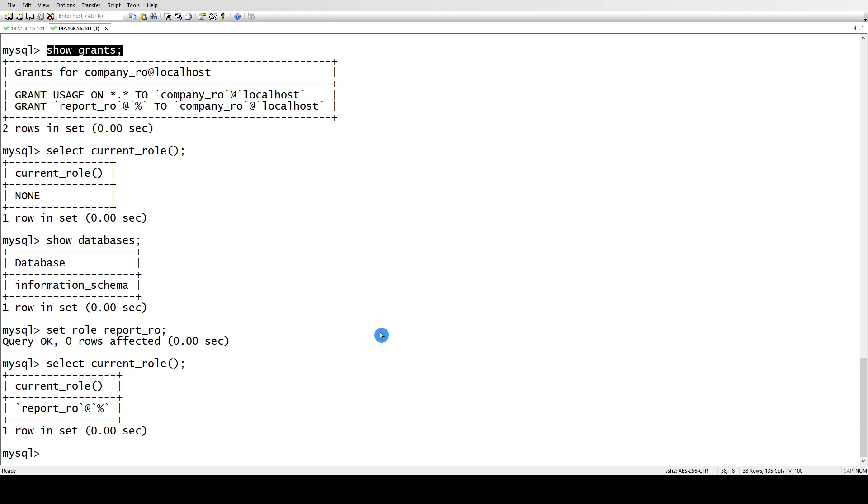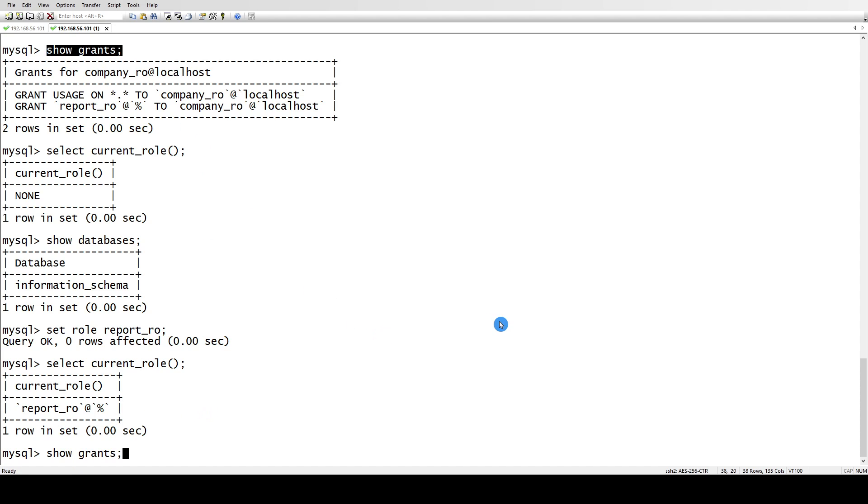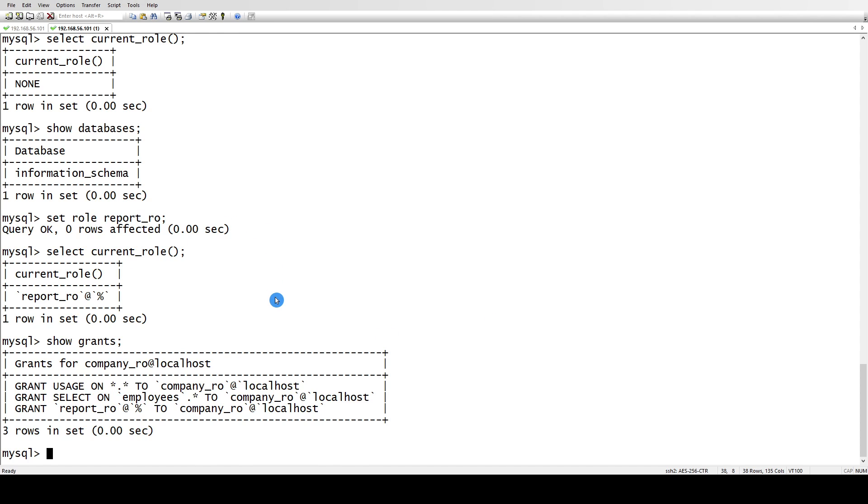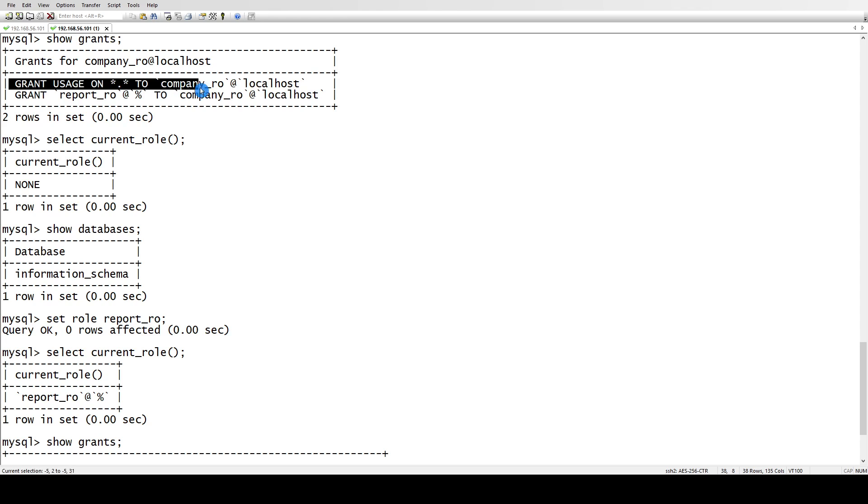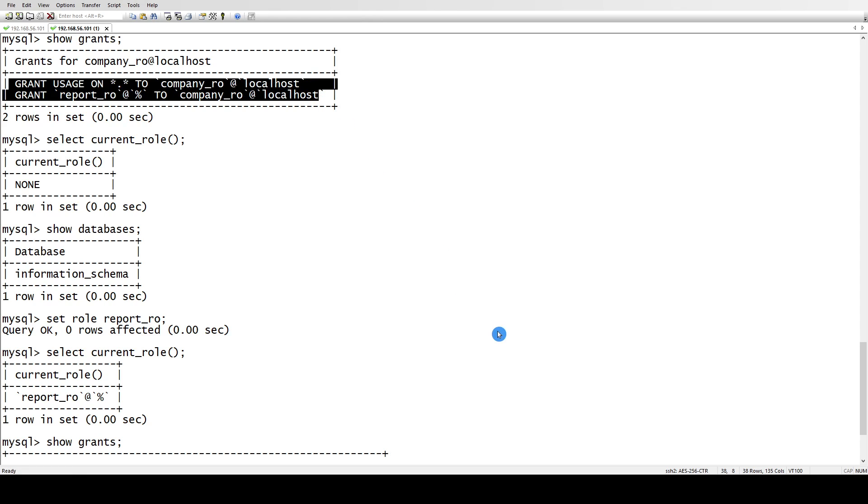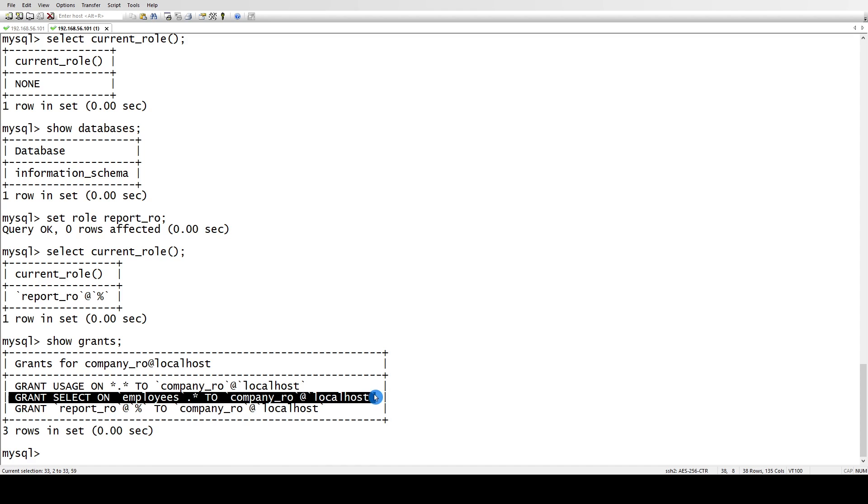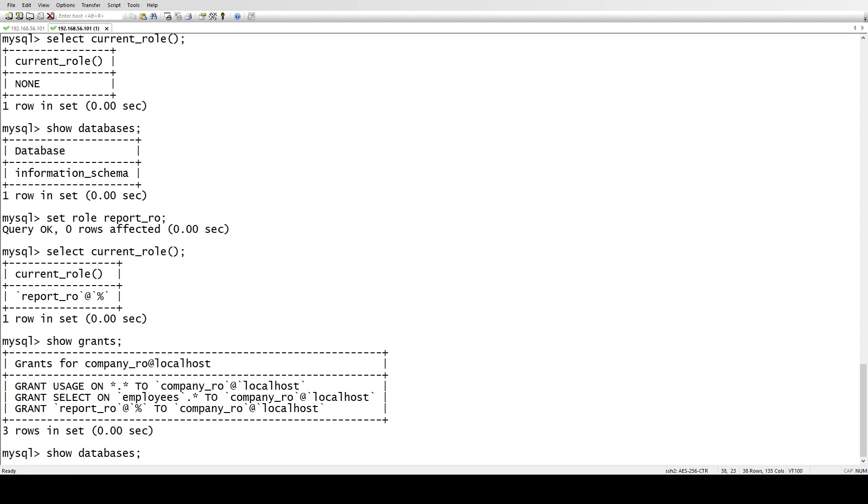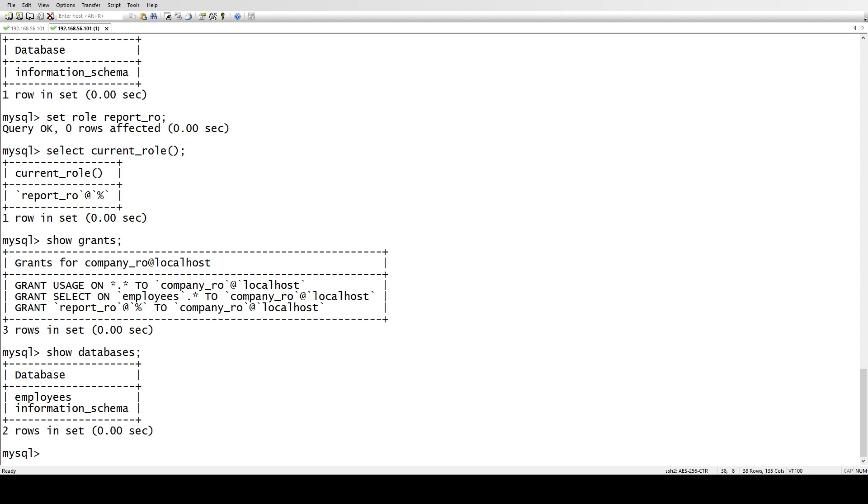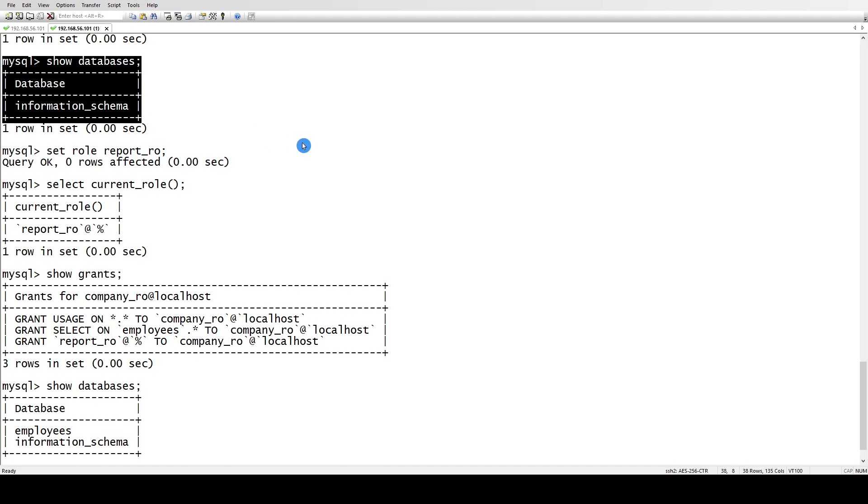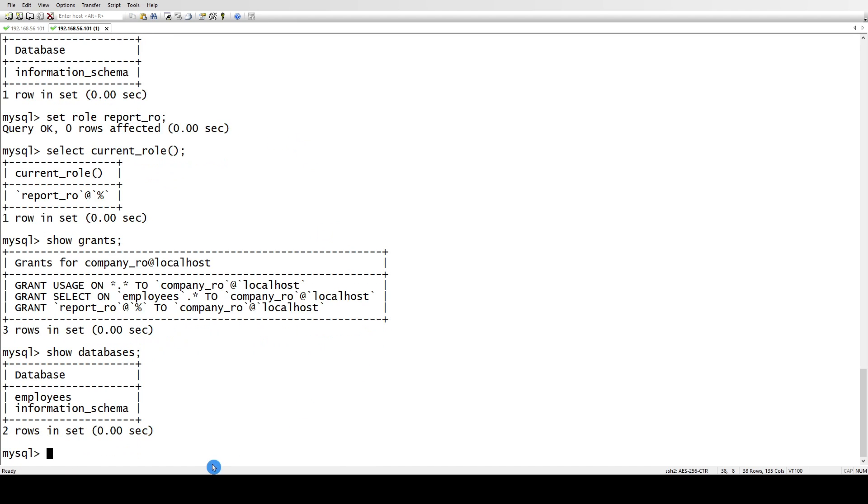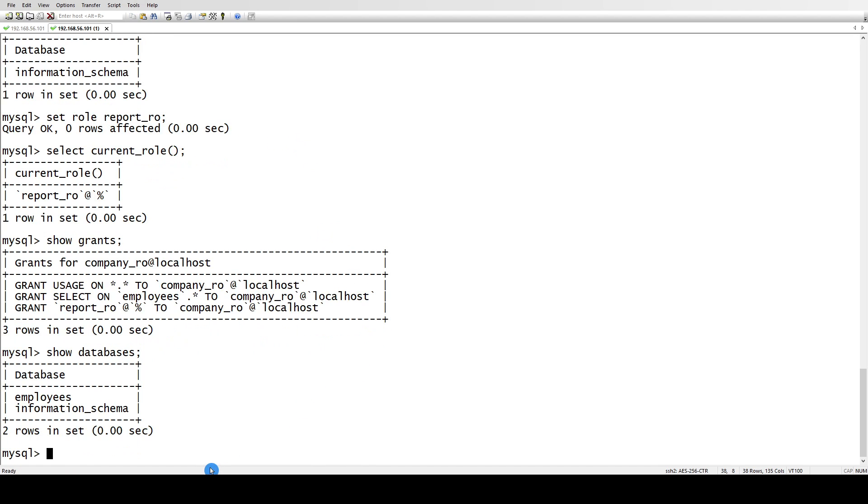And now if you check my grants, what are the grants? If you see here, we didn't have this employees.* before, and now you see we have grant select on employees.*. So now if I do show databases, employees database has come, and before that we didn't have the employees database.